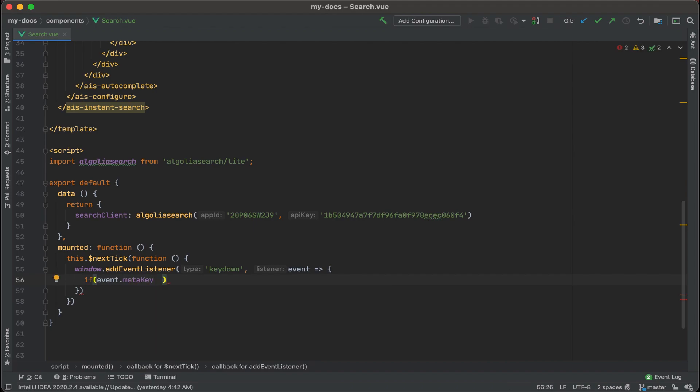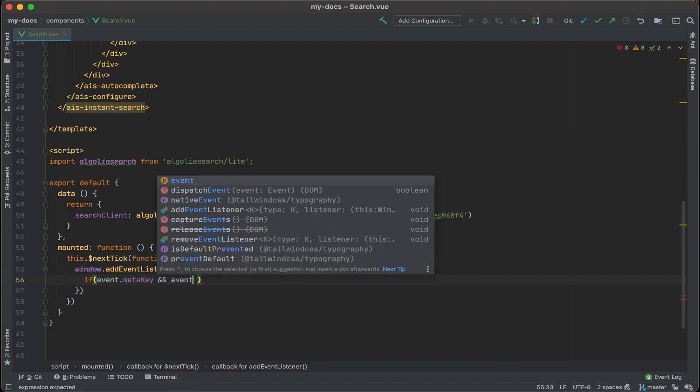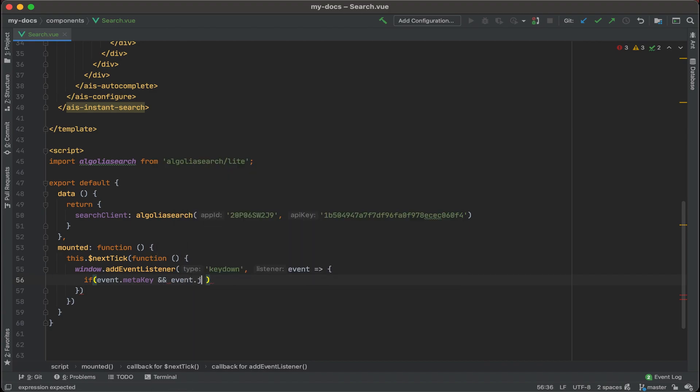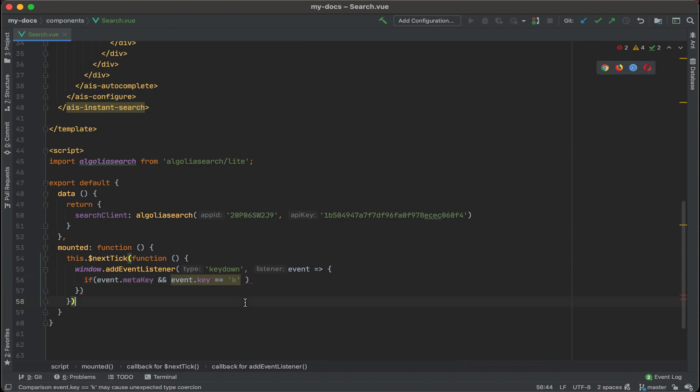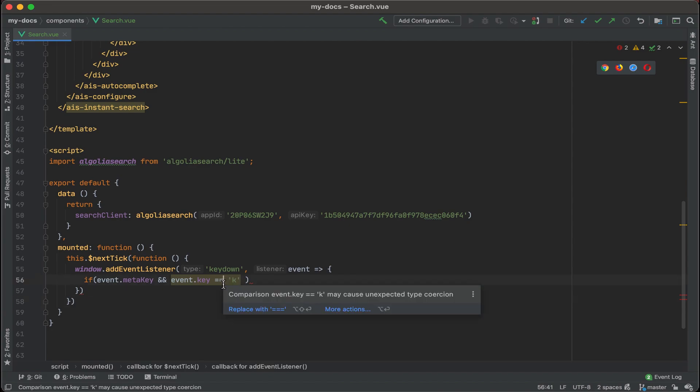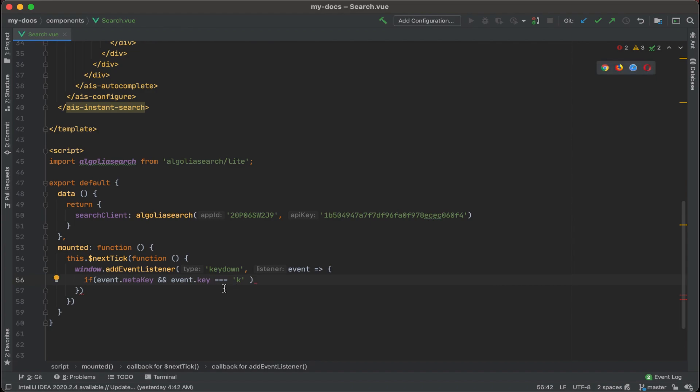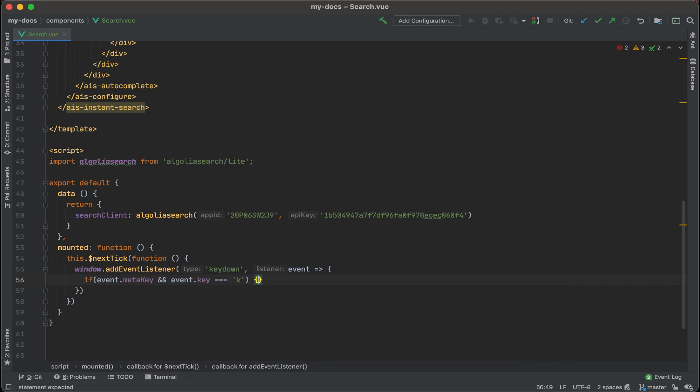If the event detects that key being pressed, and the K key, which is event dot key equals K. And this is pretty nice - you used to have to put the key code in here, but now you could just do event dot key and then put in the key name, in this case K. So if both the meta key and the event key are pressed at the same time, then what are we going to do? Well, we want to put that search box into focus.